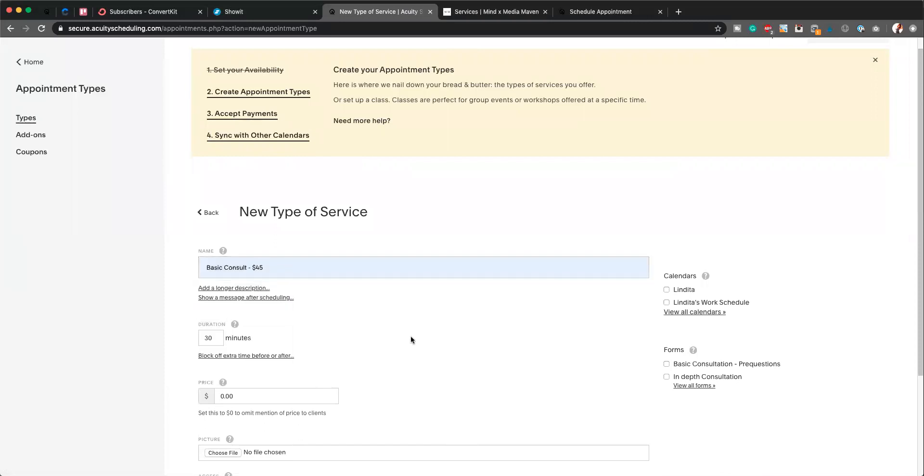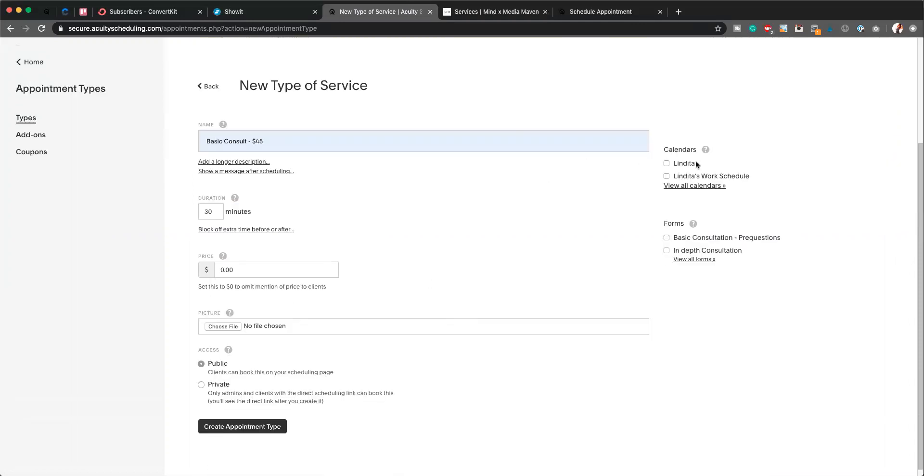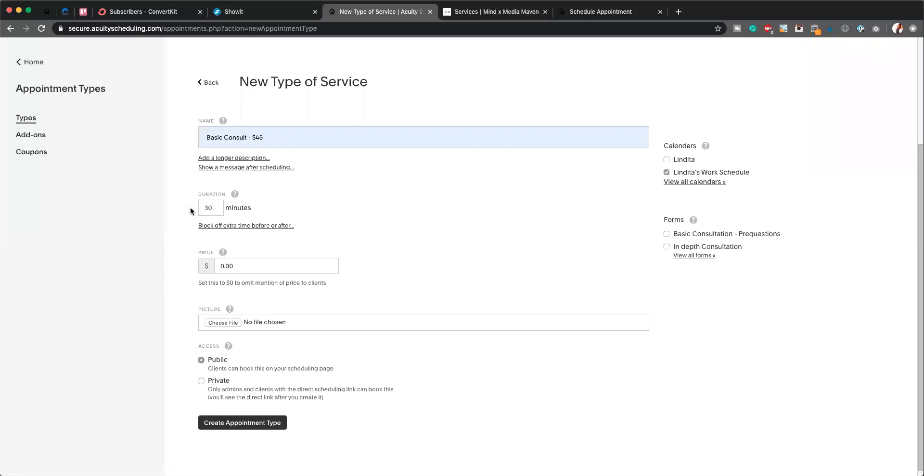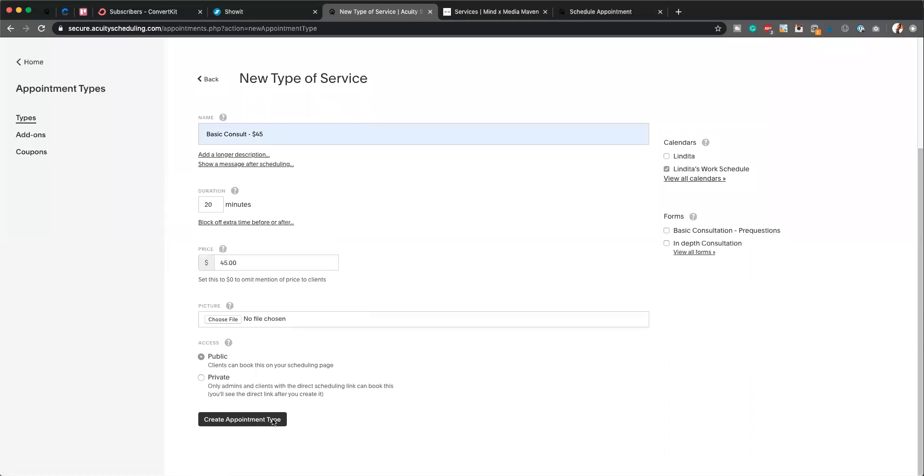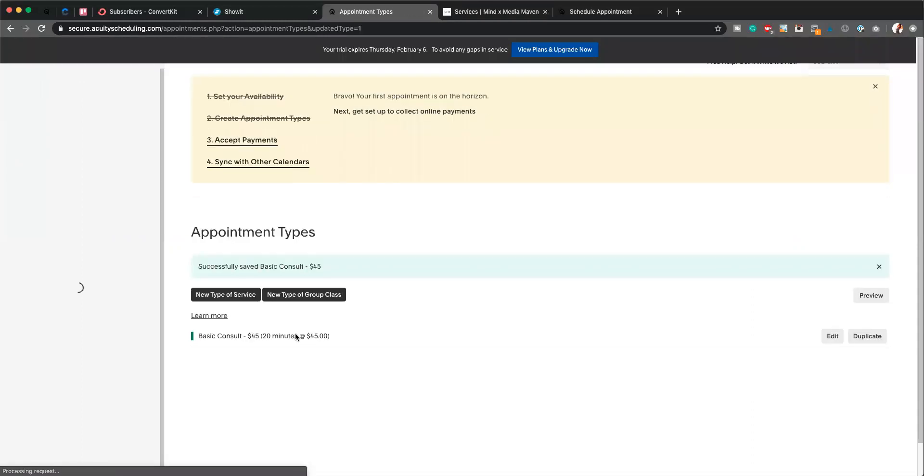$45, perfect. It comes right up. You're going to make sure that you select the calendar that you want this consultation to be applied to. So we're going to pick Lindida's work schedule. The time duration for this is 20 minutes. The cost is $45, and you're just going to hit Create Appointment Type. Super simple. We've now got an appointment type here that's $45. We're going to do the same thing: new type of service.